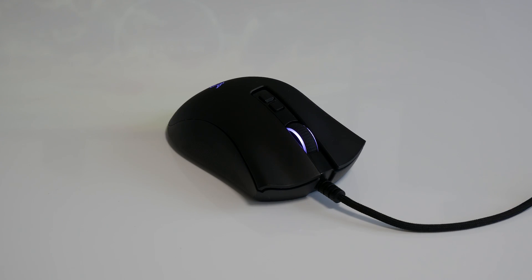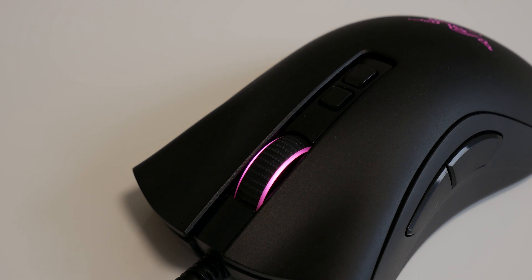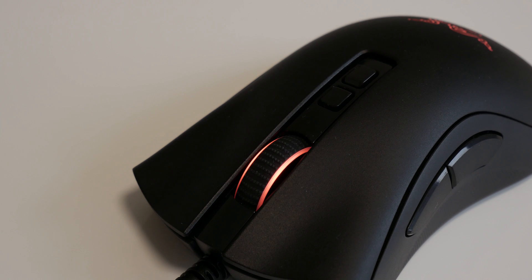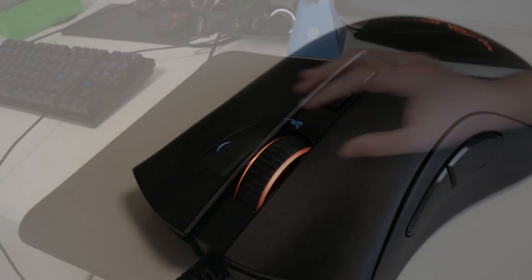There's also a 24-step scroll wheel attached and absolutely every button on this mouse is in my opinion flawless. Here's a listen.